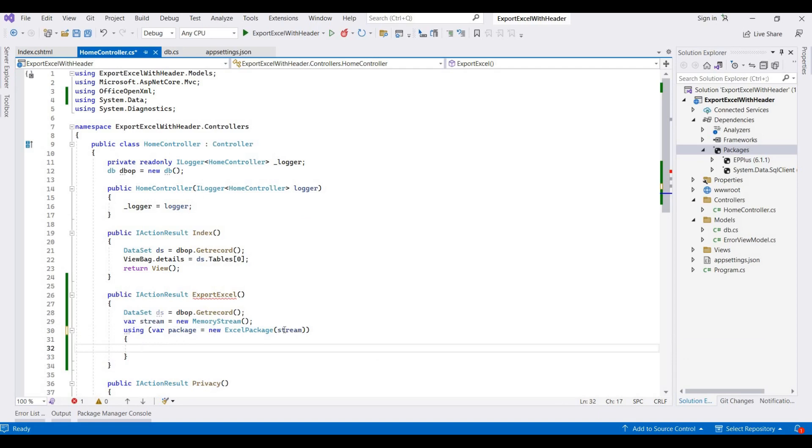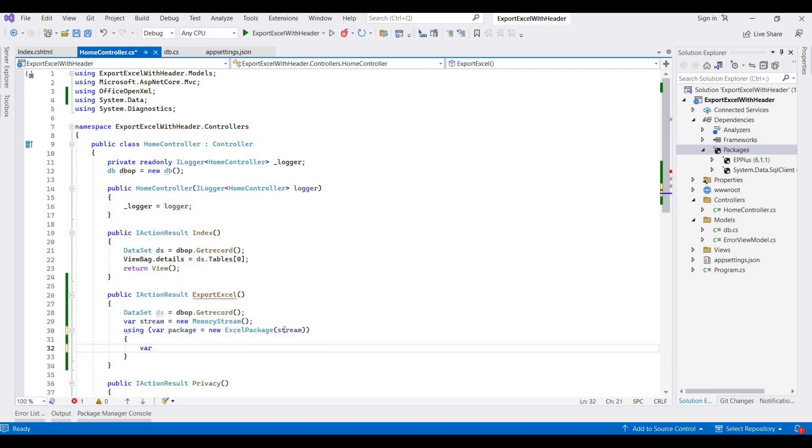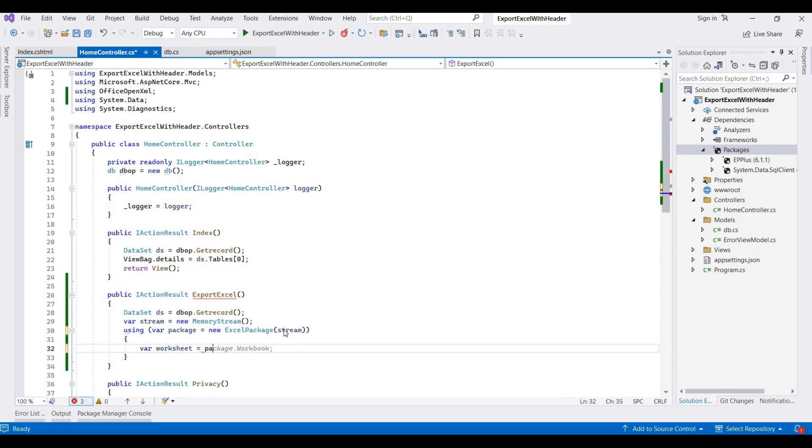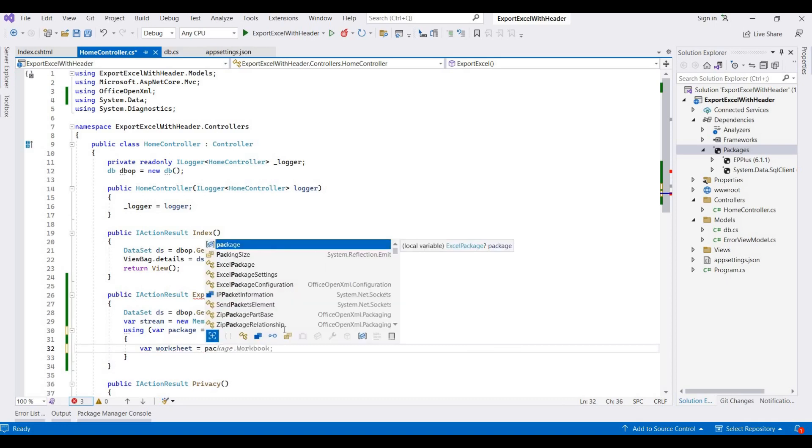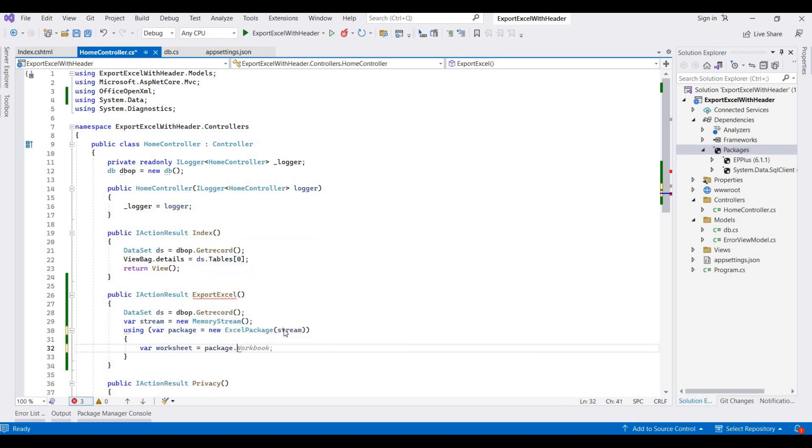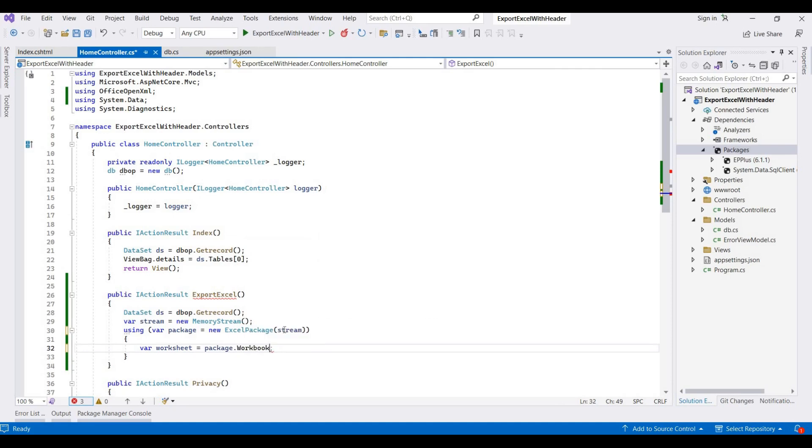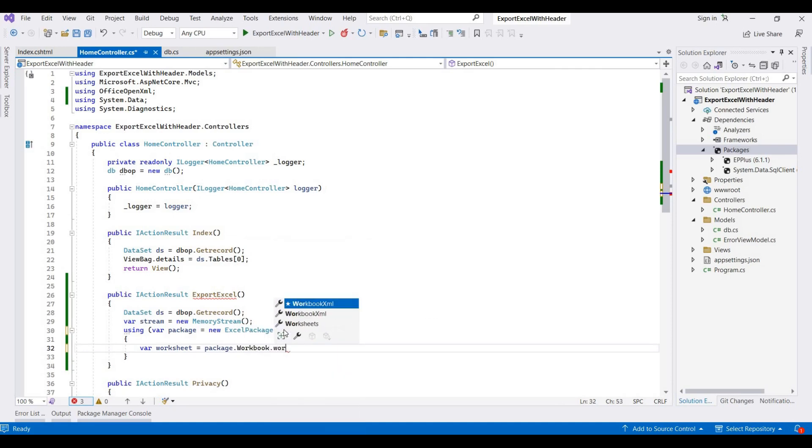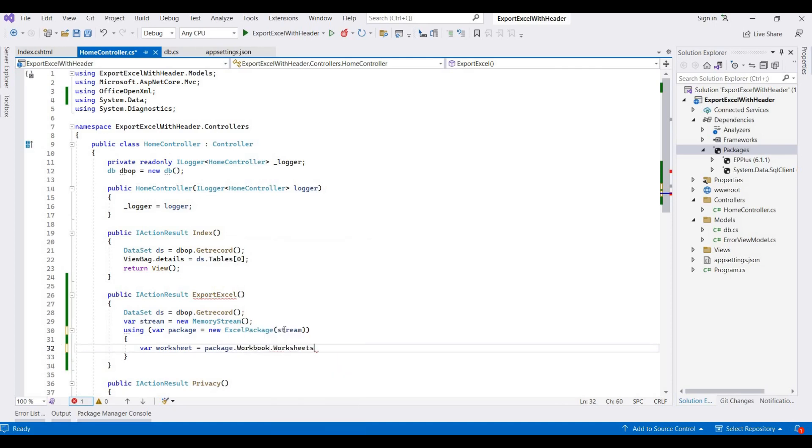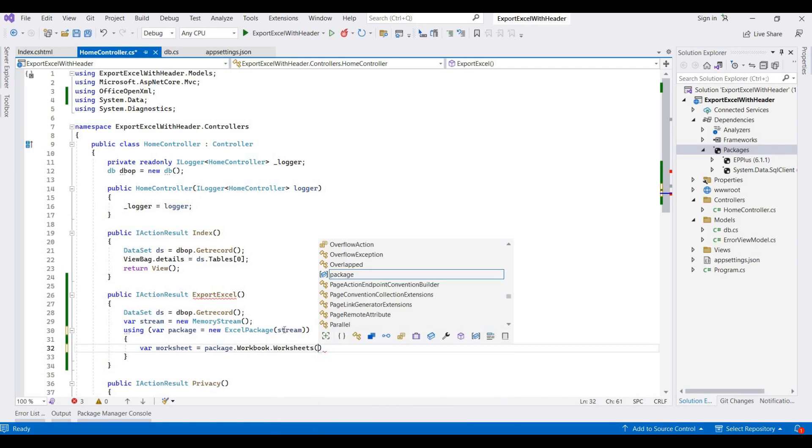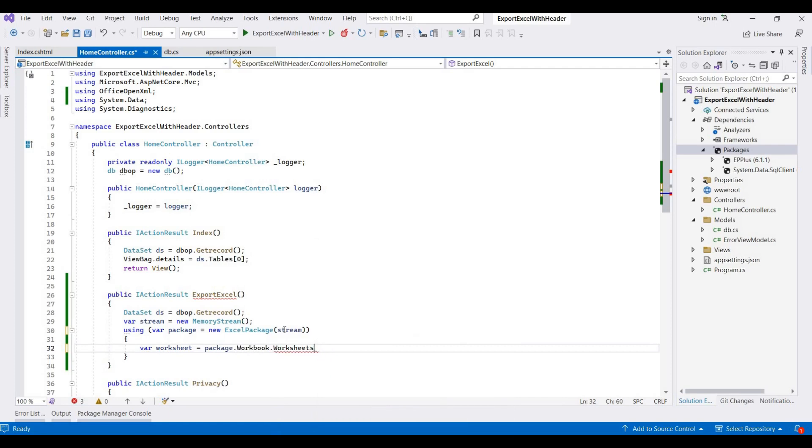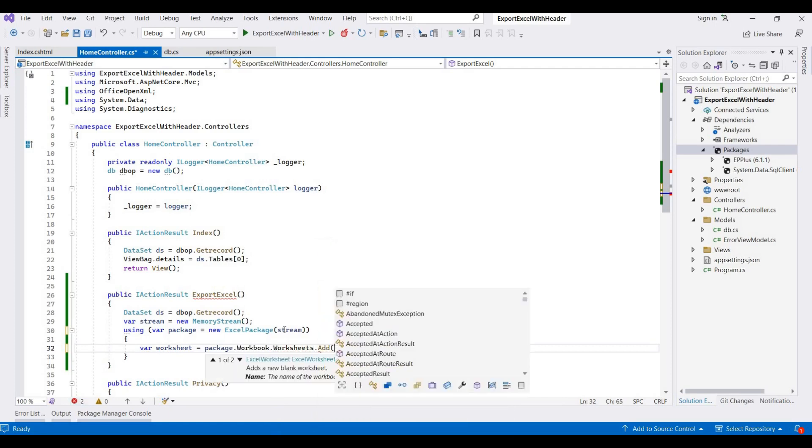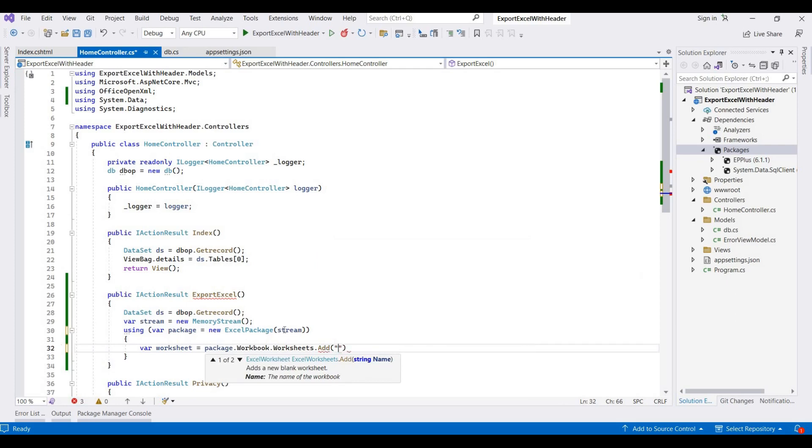And then we're creating one worksheet. Worksheet is equal to package.Workbook.Worksheets. And then workbook.Add, here we add a worksheet for this. And here we're adding one worksheet name like Sheet1.